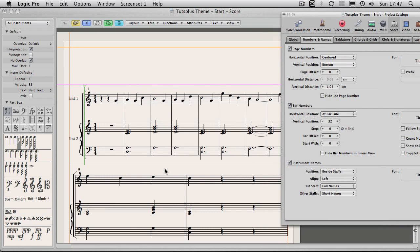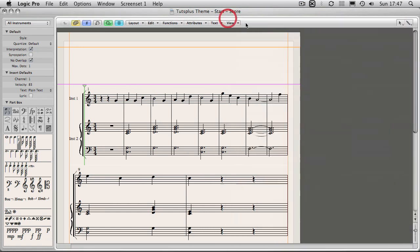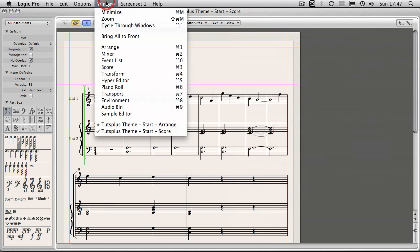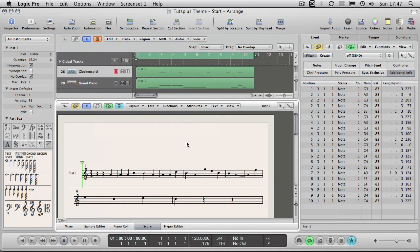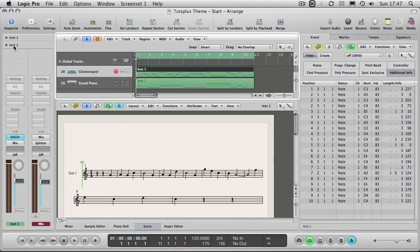Now then next on this page is instrument names. Now here you can see I've got instrument one and instrument two. Now these refer, if I just go back into my arrange, to my channel names. Now here I've got glockenspiel grand piano and these are the preset names. But if I click on this track here you can see instrument one, that's the name of my channel strip.